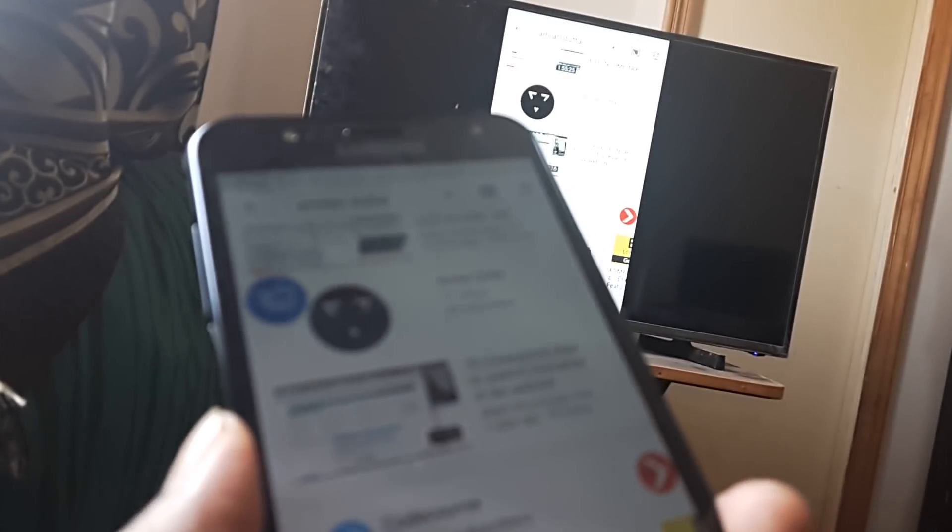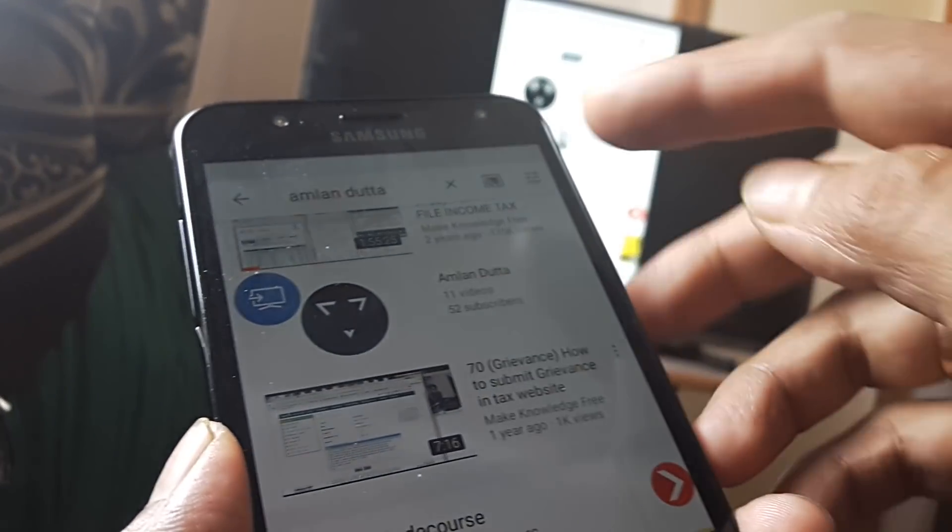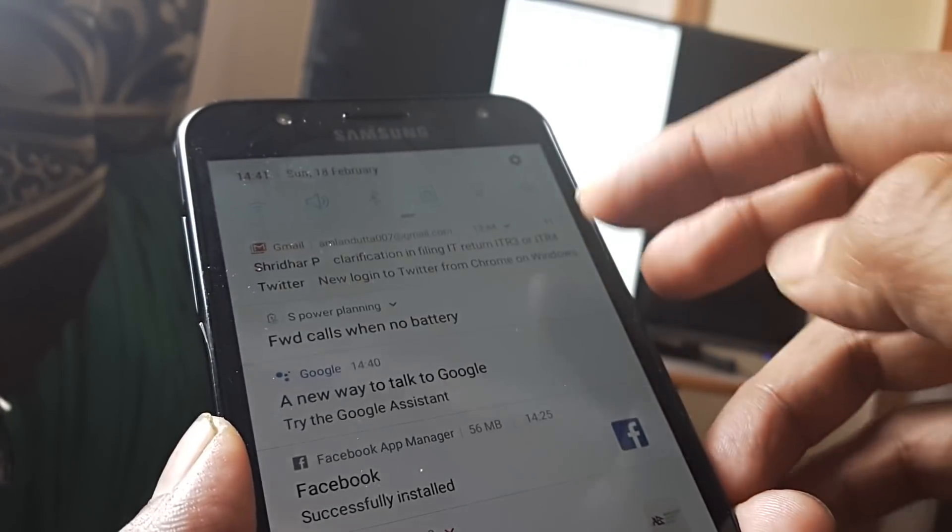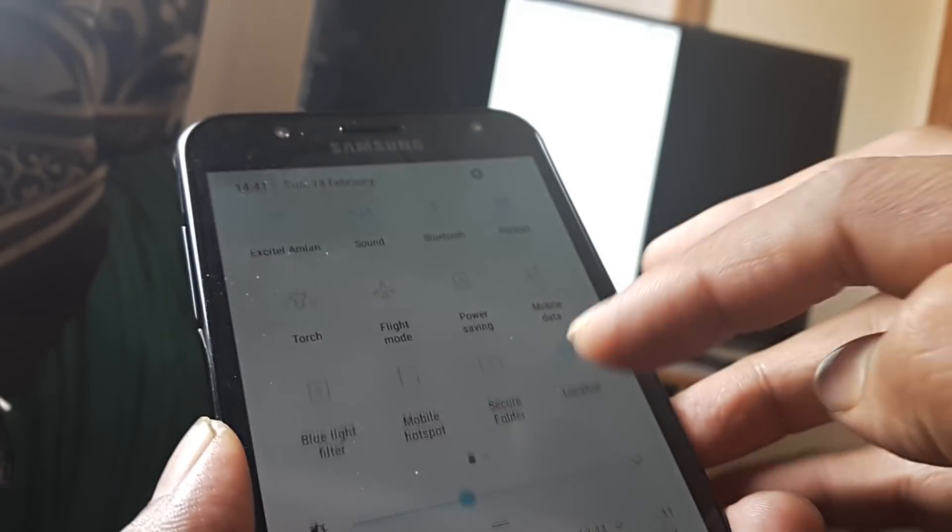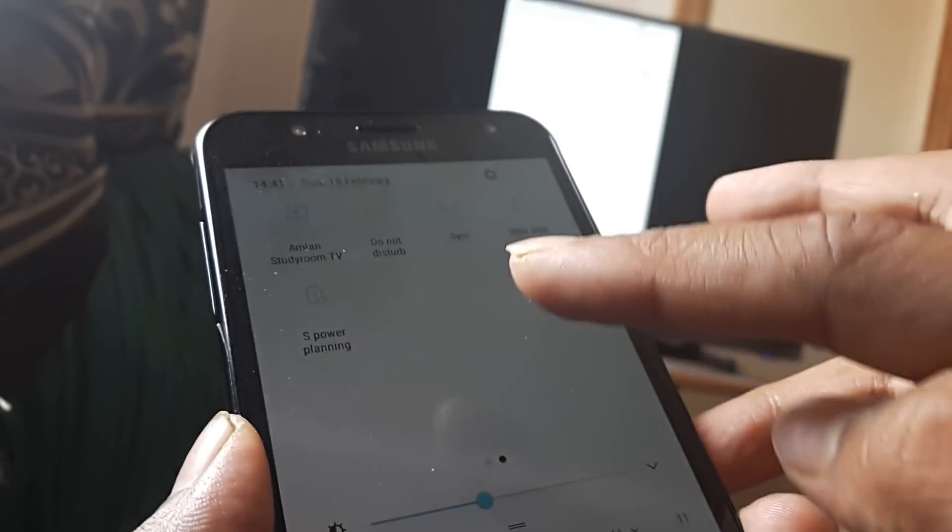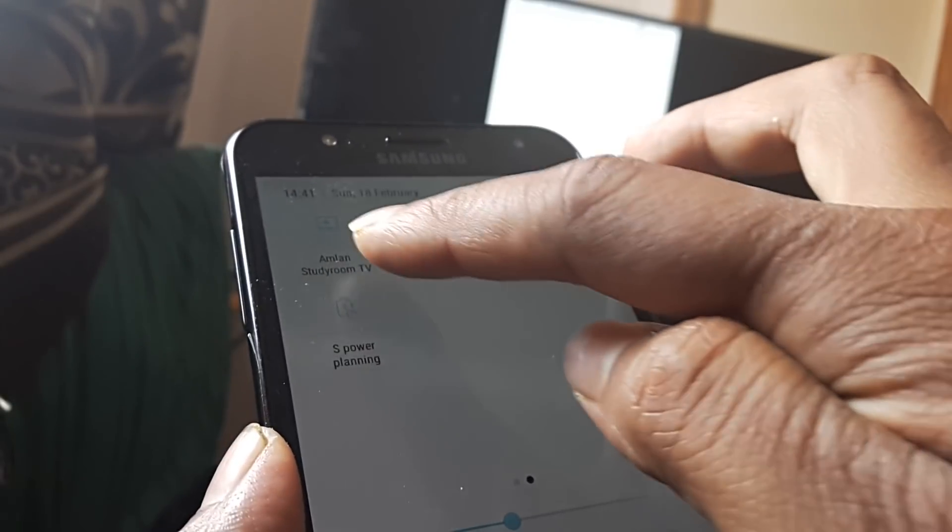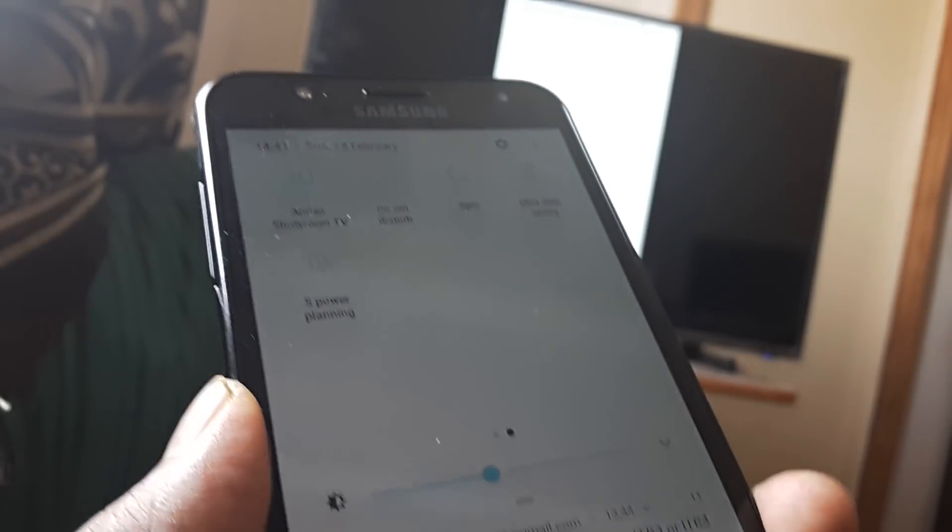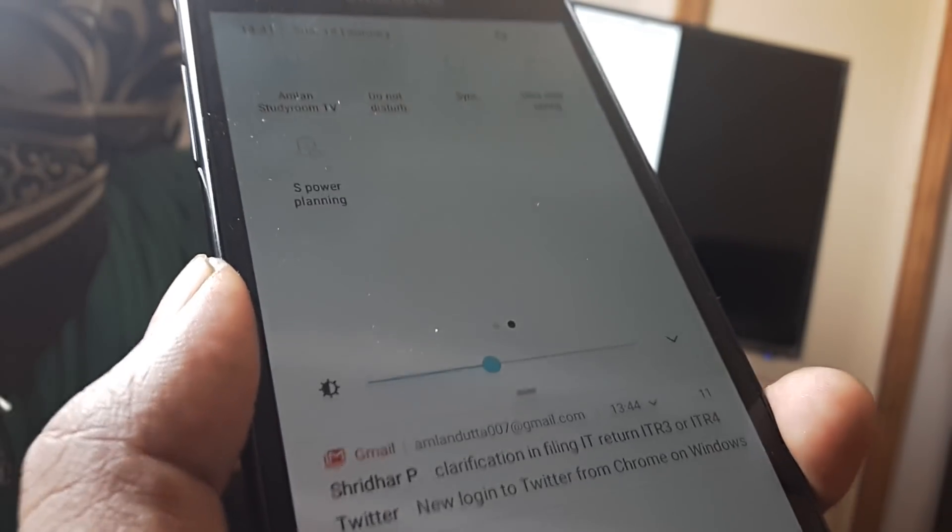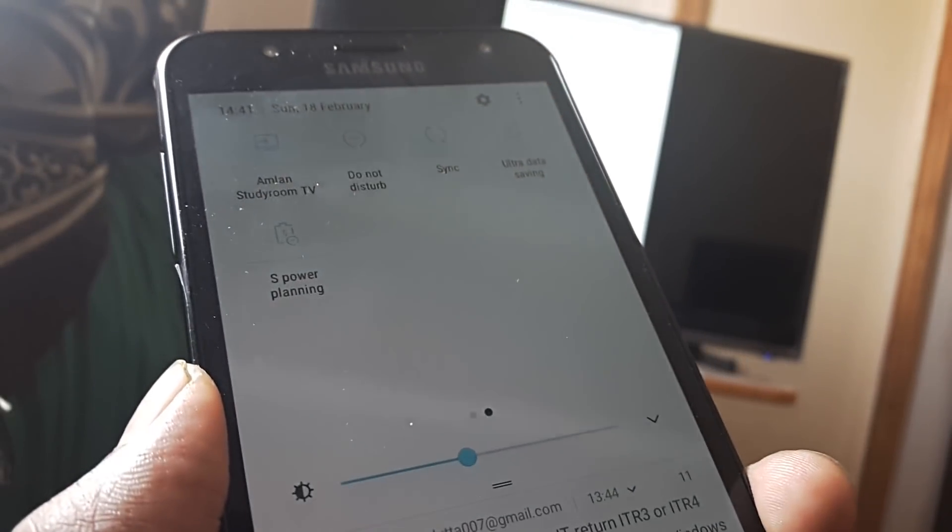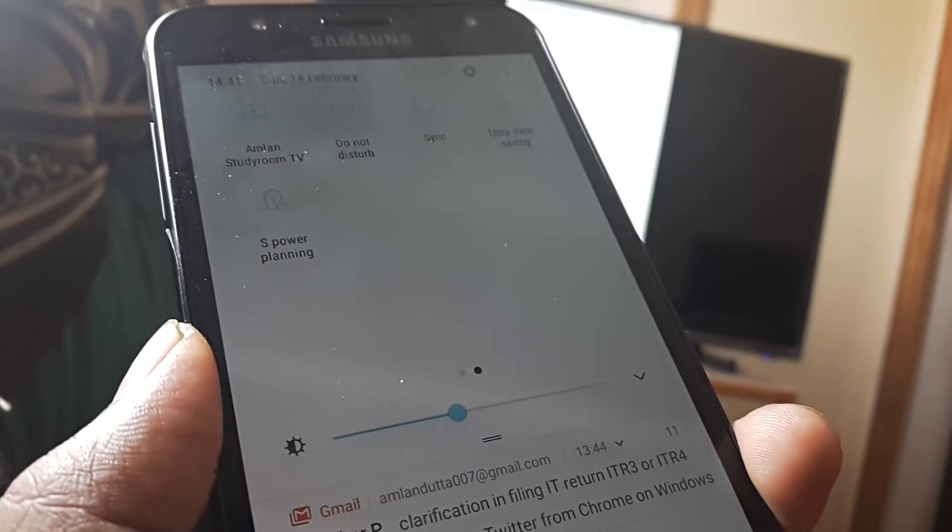I'll just repeat the steps. You simply need to go towards your settings and then go and see something which is called Smart View. When you click on Smart View,